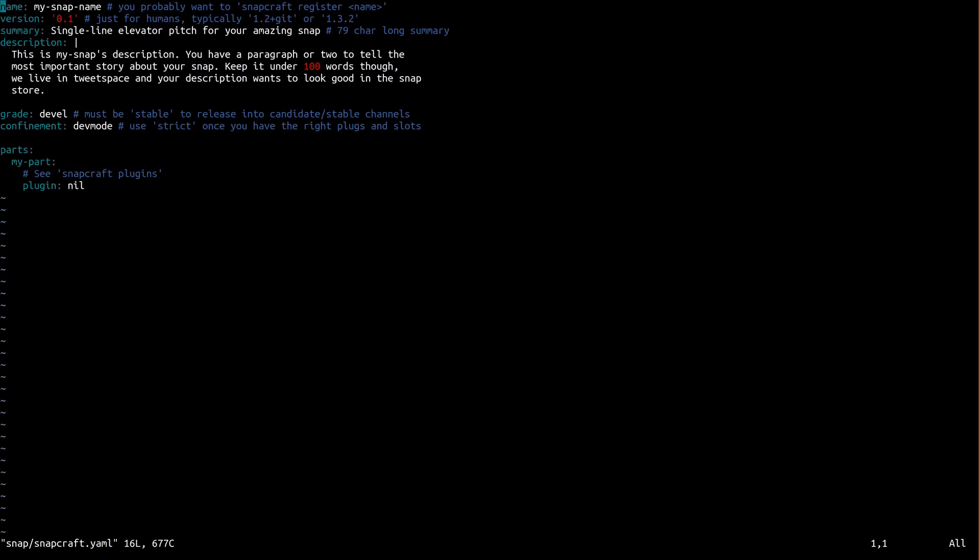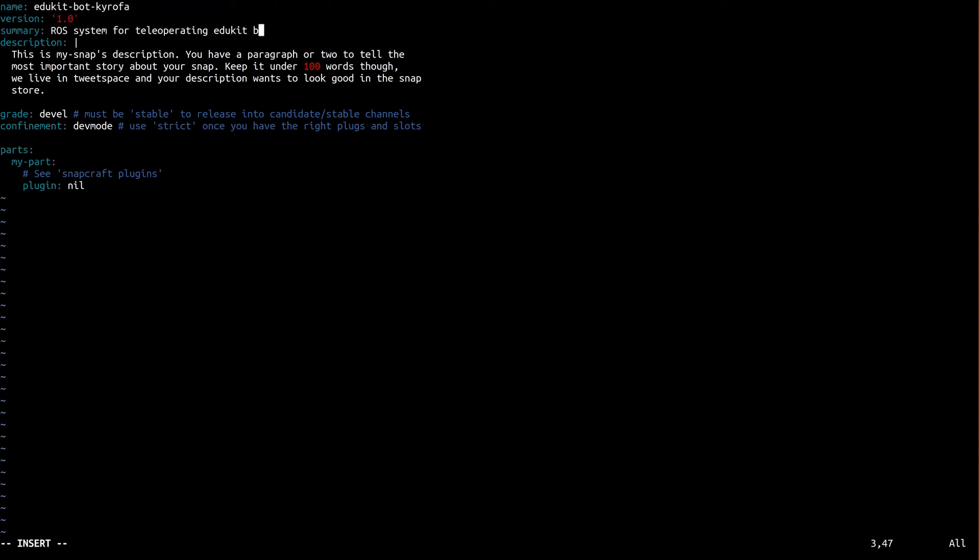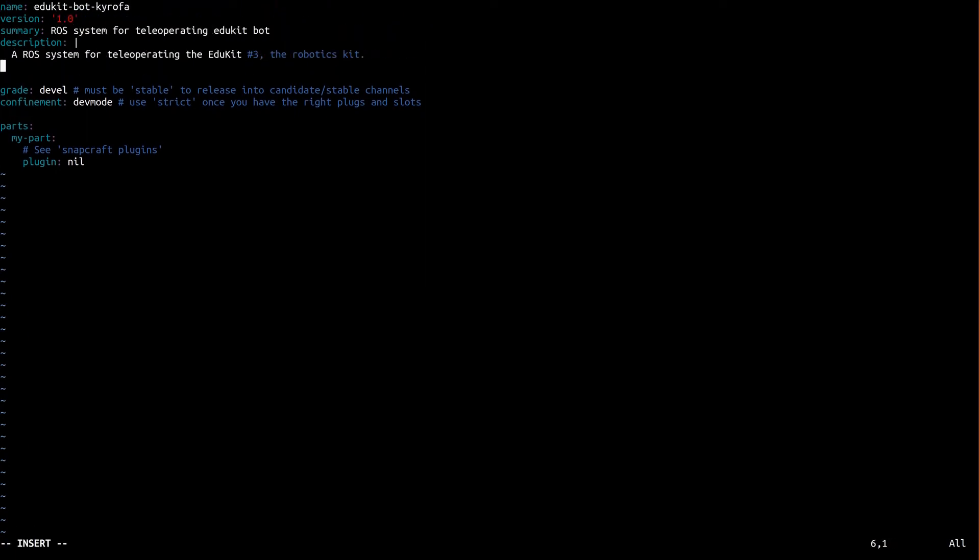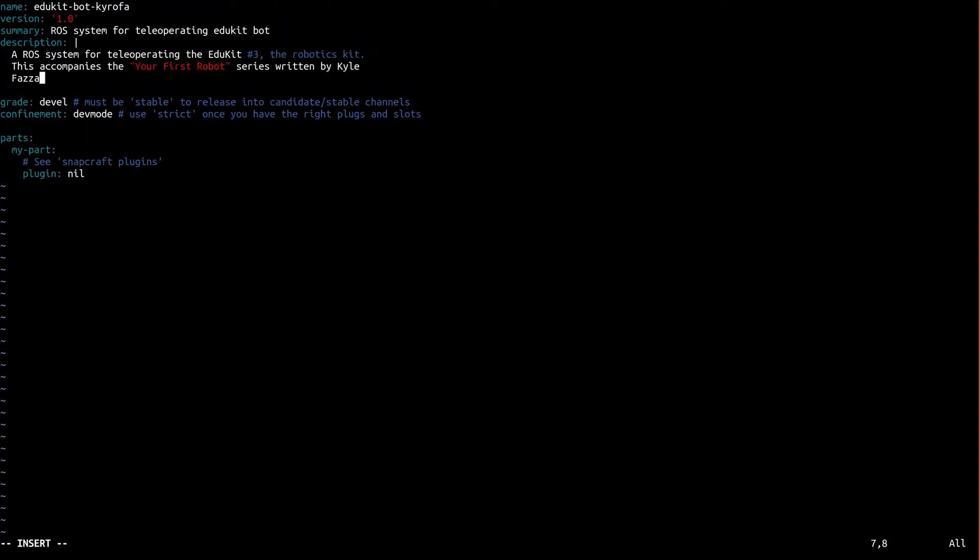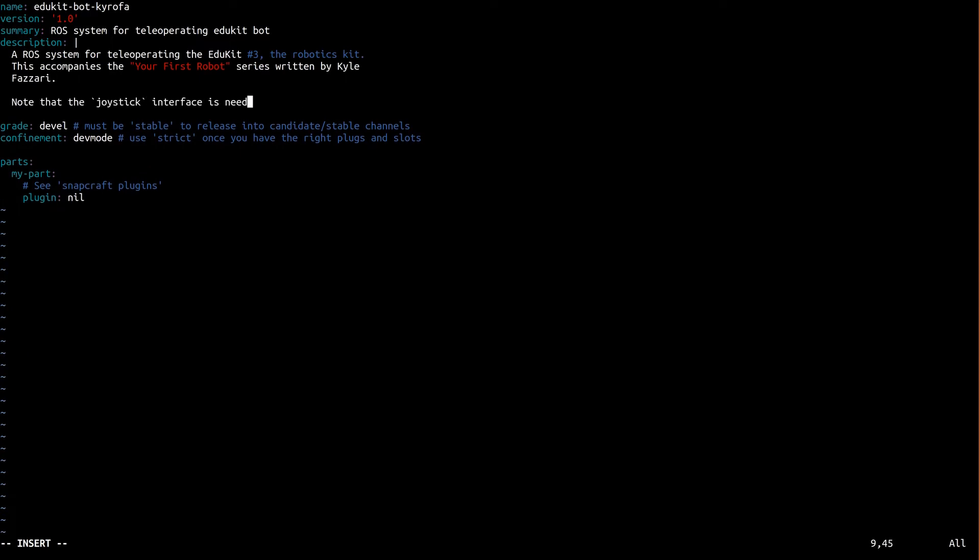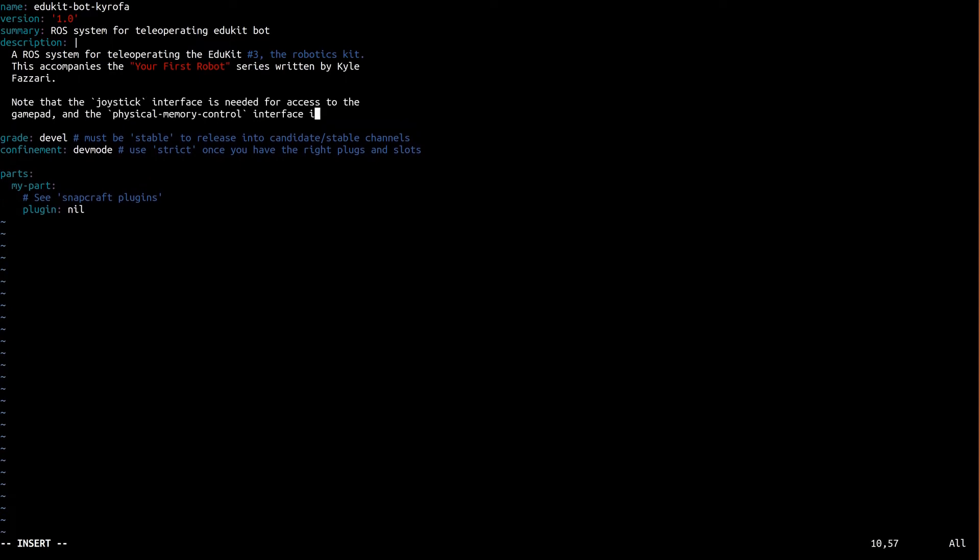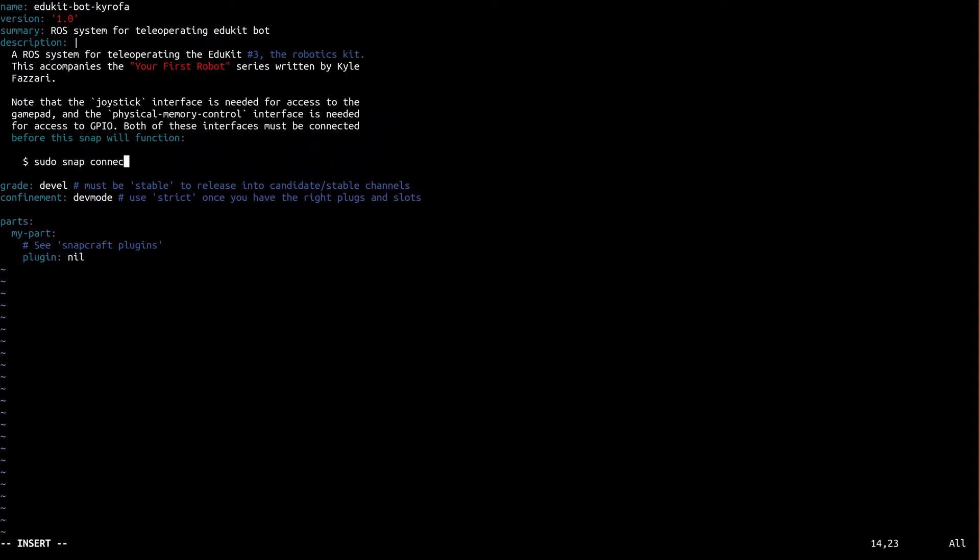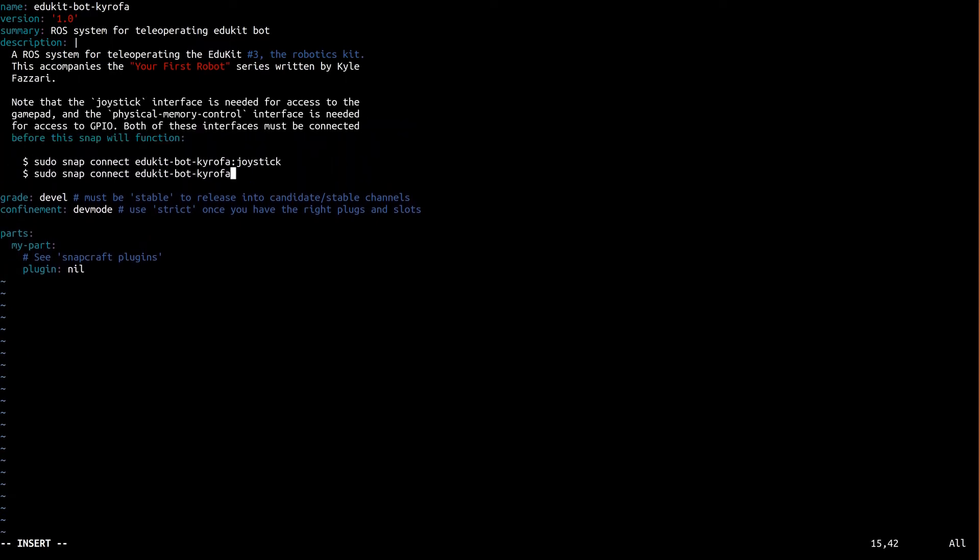This stuff up on top is useful metadata. The snap name must be unique across all snaps, which is why I'm putting my nickname at the end, but you're pretty much free to put whatever you want for the rest. The description I'm typing talks about interfaces. Now, this relates to confinement, which we'll talk about in a second.